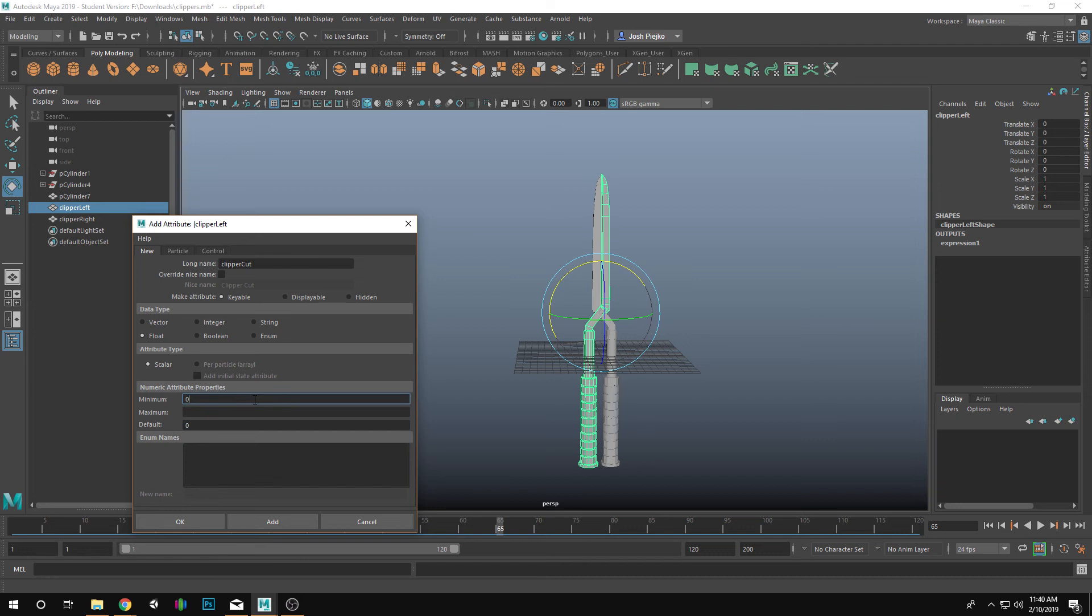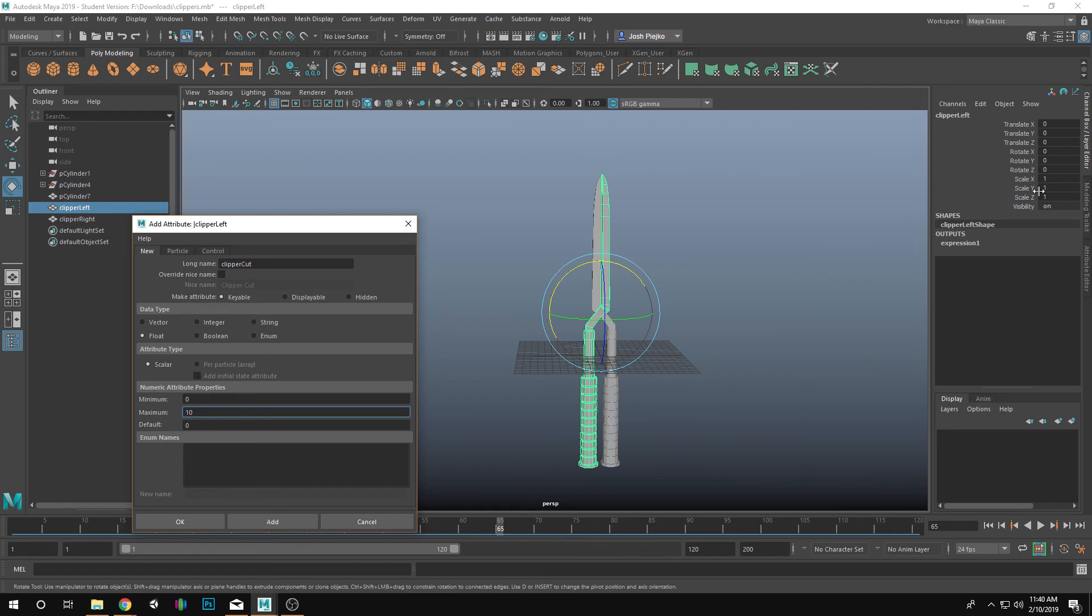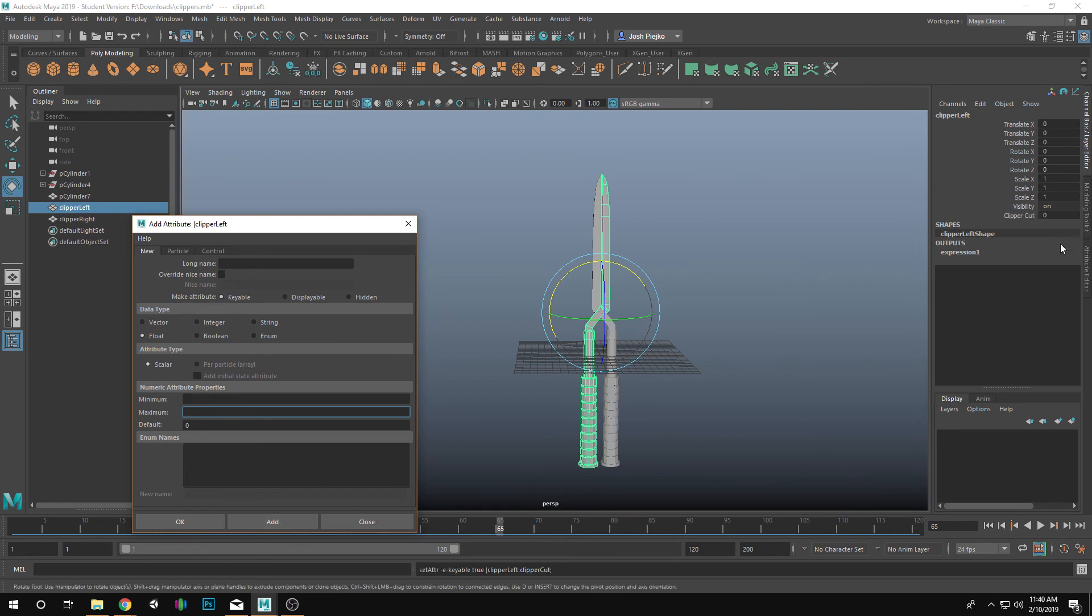So our attribute that we're going to add is going to be called Clipper, and we'll call that Cut. My minimum needs to be a zero, and let's just say the maximum of that would be a 10. I'm going to hit Add, and watch what happens over here. If I add that, there it is. Clipper Cut.